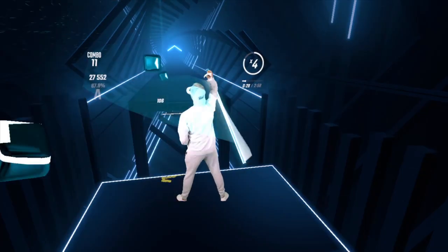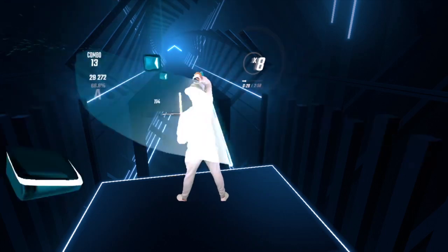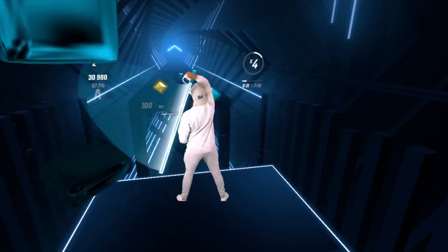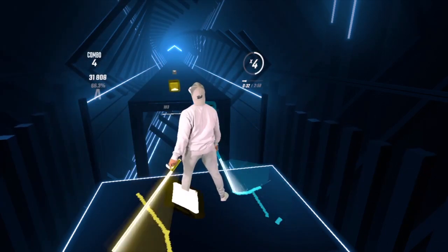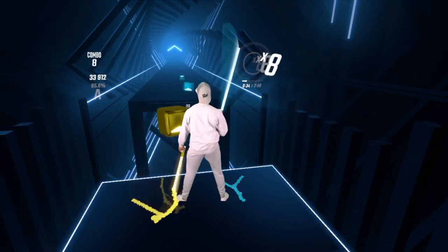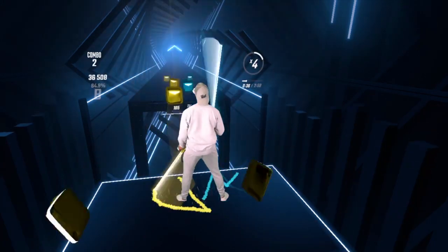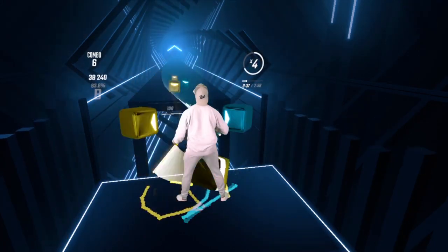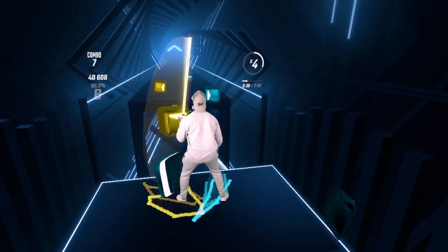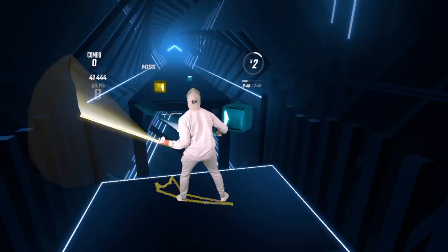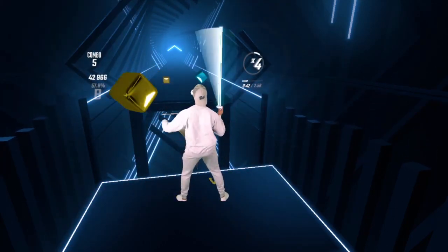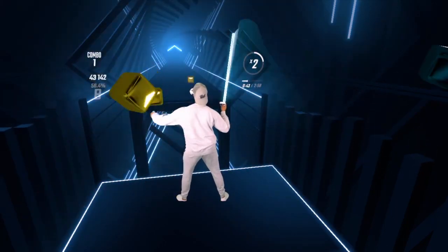Overall, the Acer Nitro 5 is a good laptop — at least for my first gaming laptop — and it's VR ready. I would recommend this laptop for gamers who want to start gaming using PC VR with the Oculus Quest, and I'm sure it holds up well with regular PC VR games.